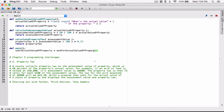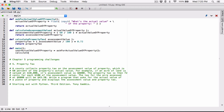When we call the 'actual_value_of_property' function it's going to return what the user typed and store it in the 'user_actual_value_of_property' variable. Now let's call 'calculate_assessment_value'. We know it's going to need the actual value of property, which we have stored in 'user_actual_value_of_property', so let's pass it in as an argument.